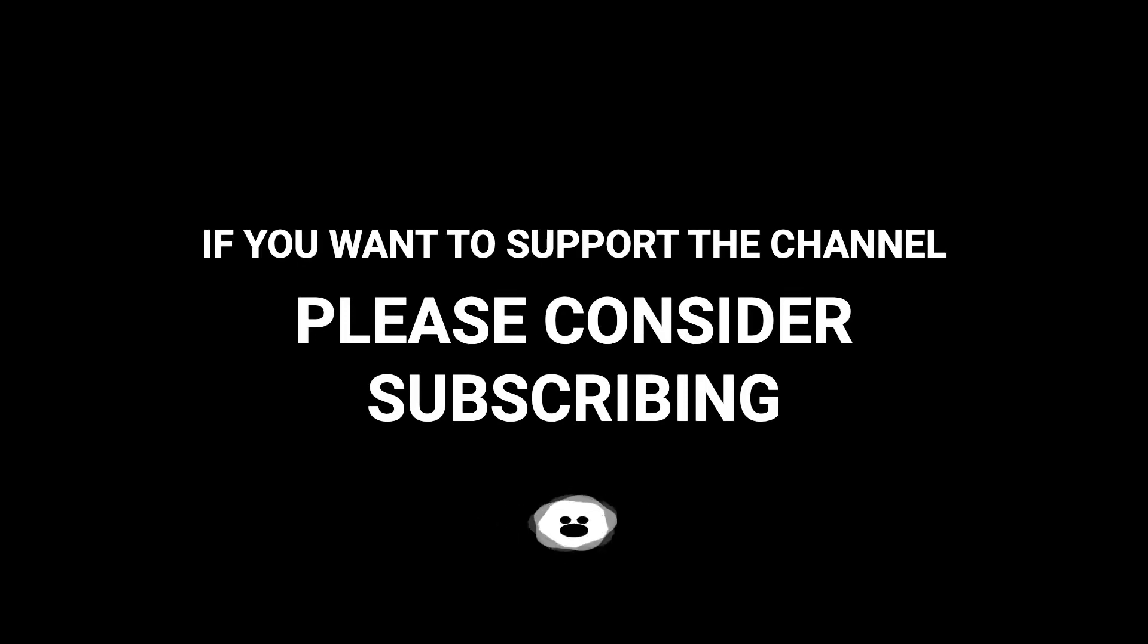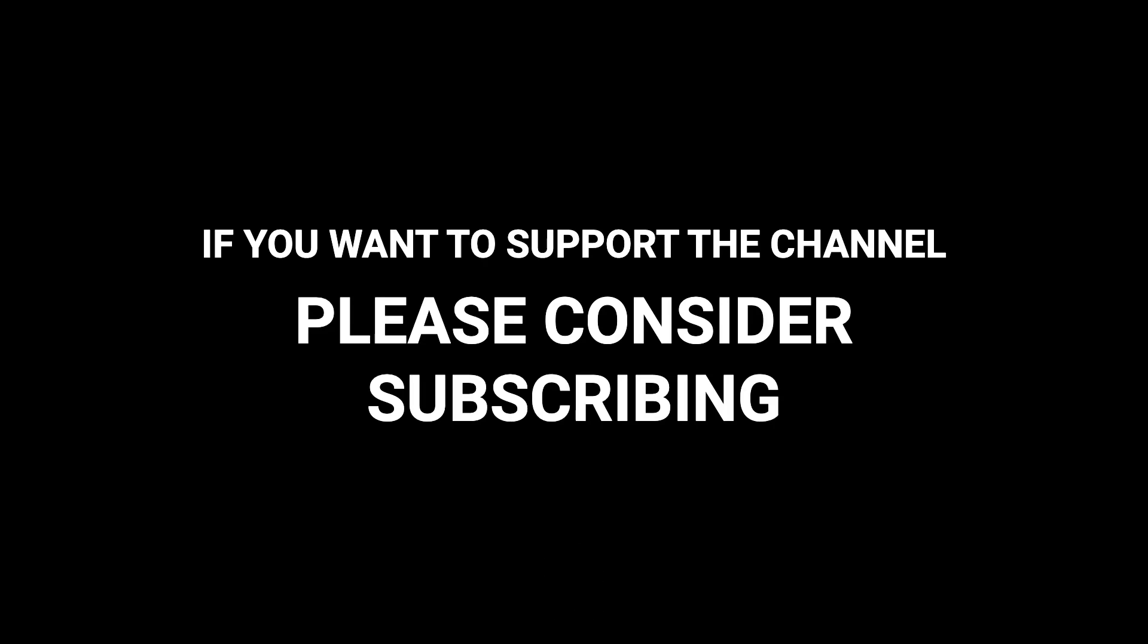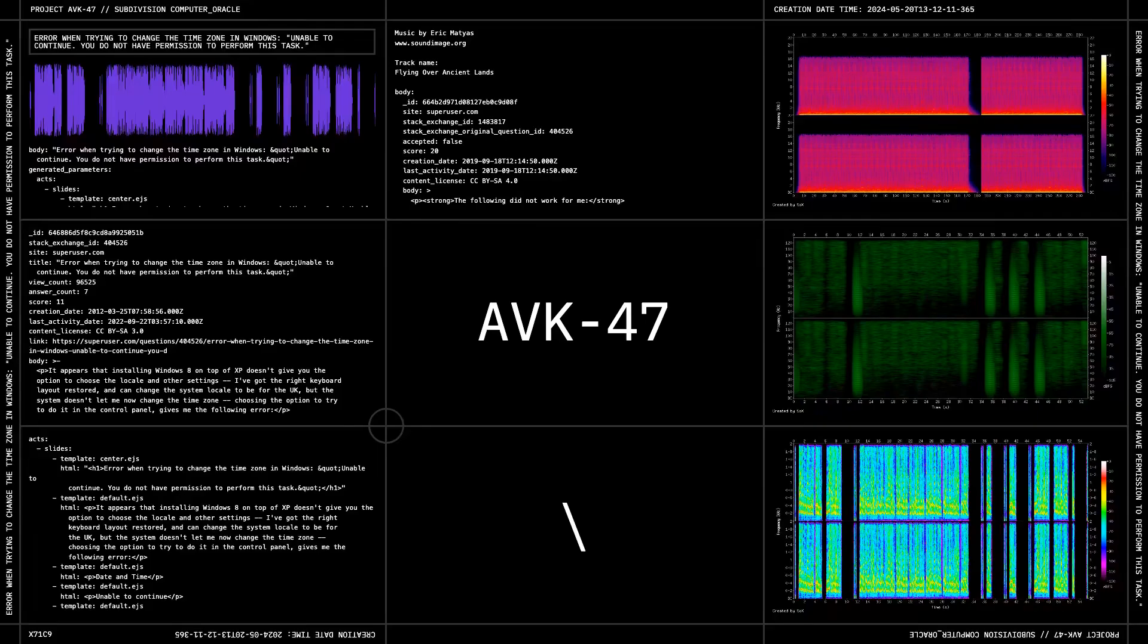If you want to support the channel please feel free to subscribe to the channel.